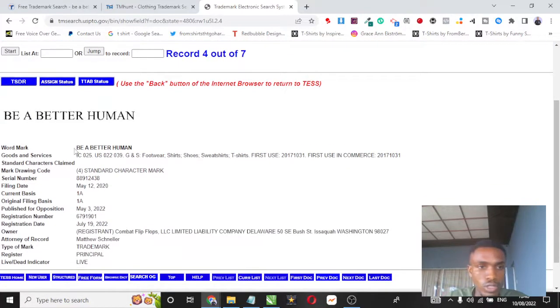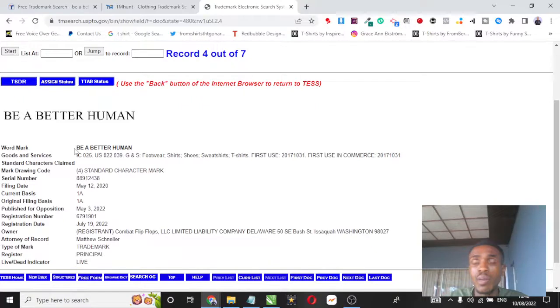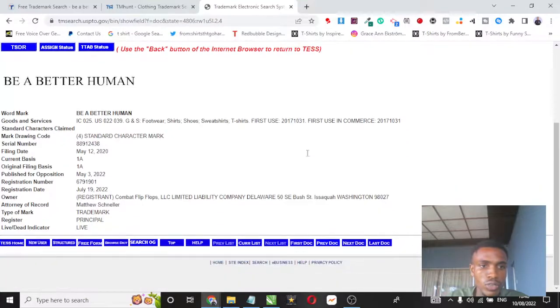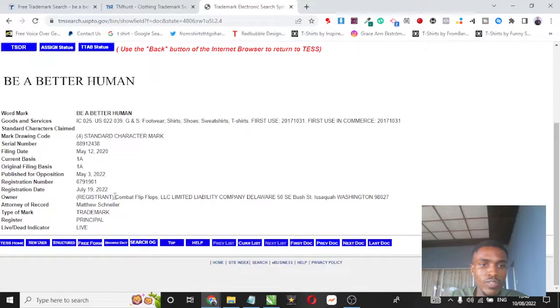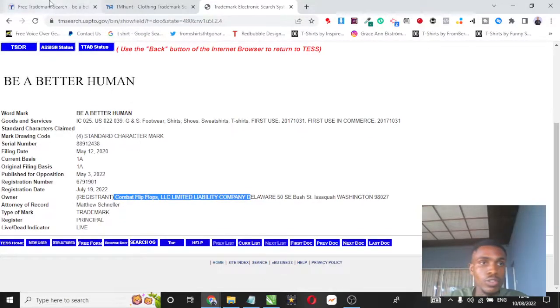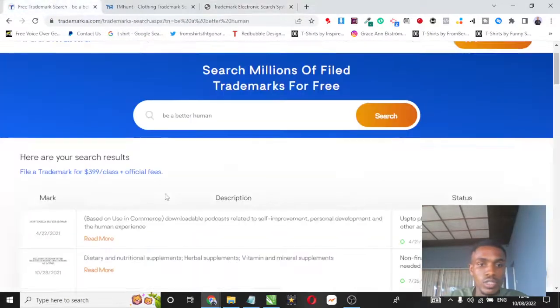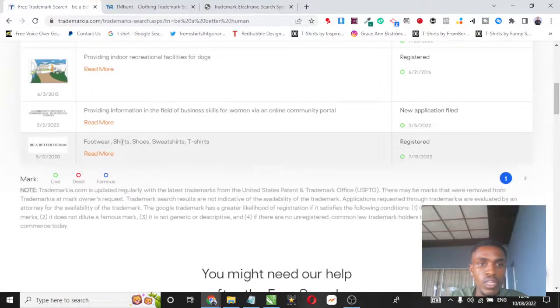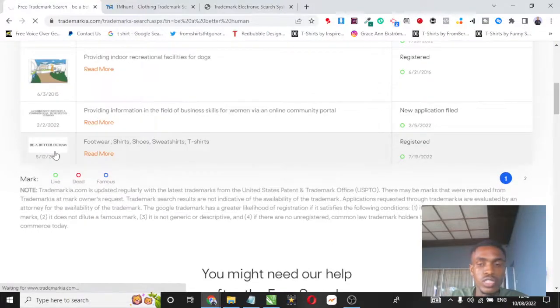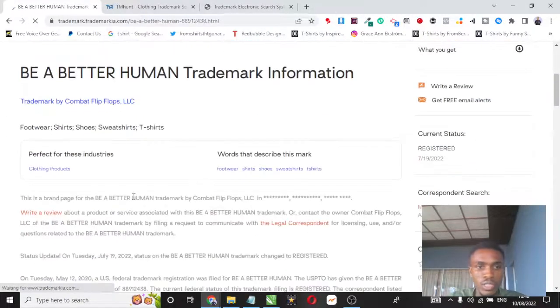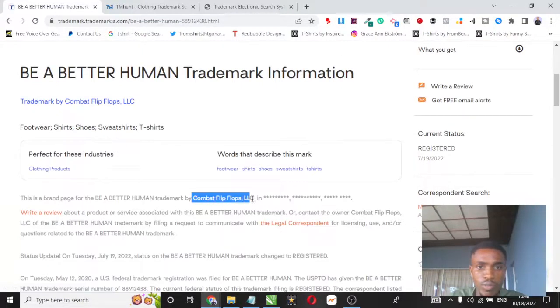This is another trademark for that particular keyword and it shows that this one is for footwear, shirts, t-shirts, sweatshirts, and all of that. It goes ahead and shows you other details. You can see the owner is Combat Flip Flops LLC and this company is owned by Mark Cuban. You can see this one also shows that this particular brand is owned by Combat Flip Flops LLC.